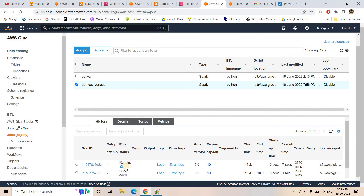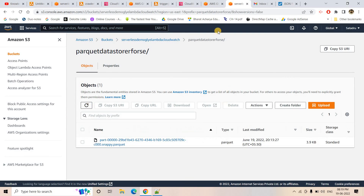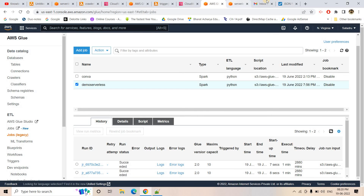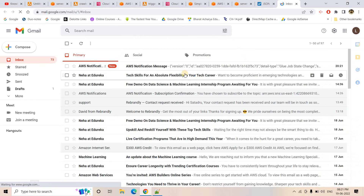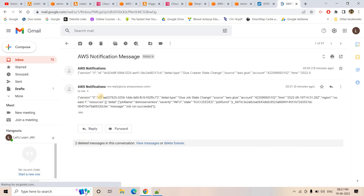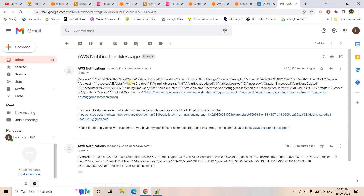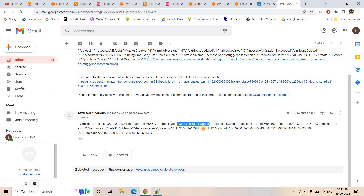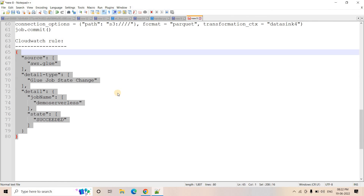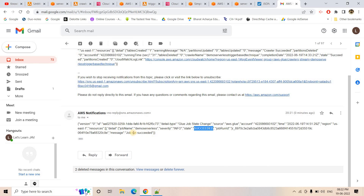Now let's run a final complete demo. I'll upload the CSV file again. The Lambda triggers the crawler, and refreshing the crawler view, it goes to starting state. Once the crawler stops — indicating success — the CloudWatch rule fires and triggers the 'trigger-job-glue' Lambda, which starts the Glue ETL job. This is the third run; another Parquet file will be created. After the job succeeds, CloudWatch 'demo-two' sends the SNS email notification automatically.